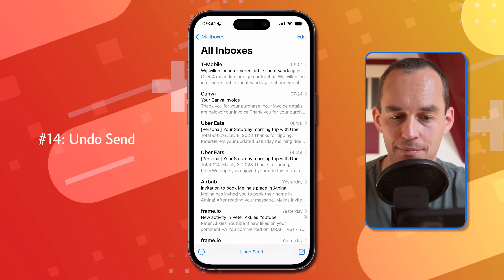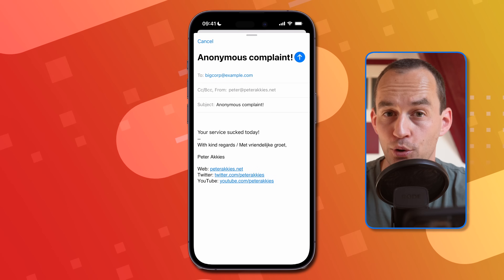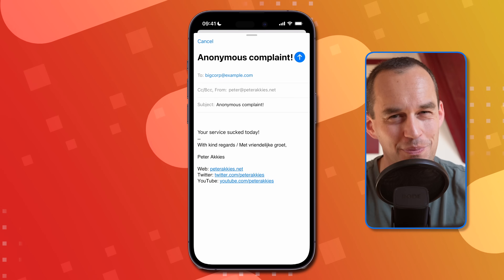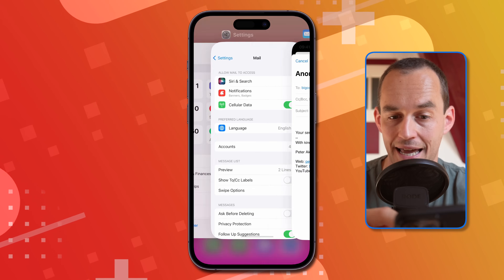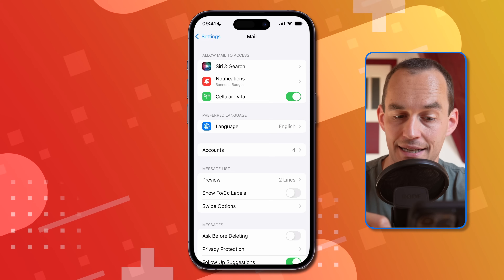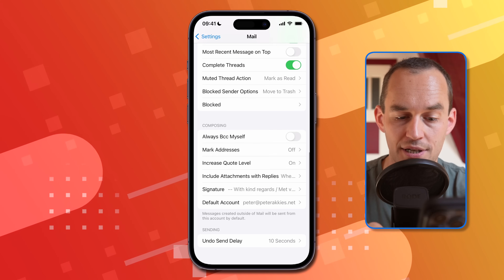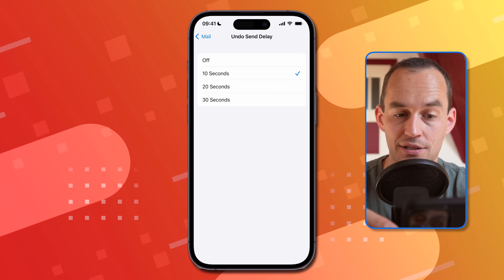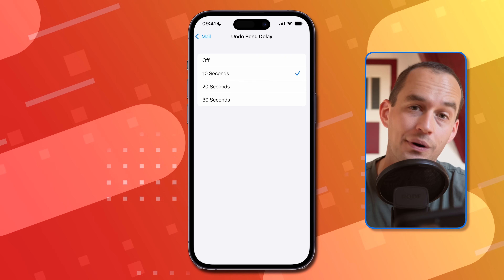If you just sent an email and realize you made a mistake or regret it, you can undo sending. After you send, you'll see 'Undo Send' at the bottom — tap that and the email won't be sent yet. You can configure the delay by going to Settings, then Mail Settings, and scrolling down to 'Undo Send Delay,' where you can set it to 20 seconds, 30 seconds, or turn it off entirely if you want emails to go out instantly.